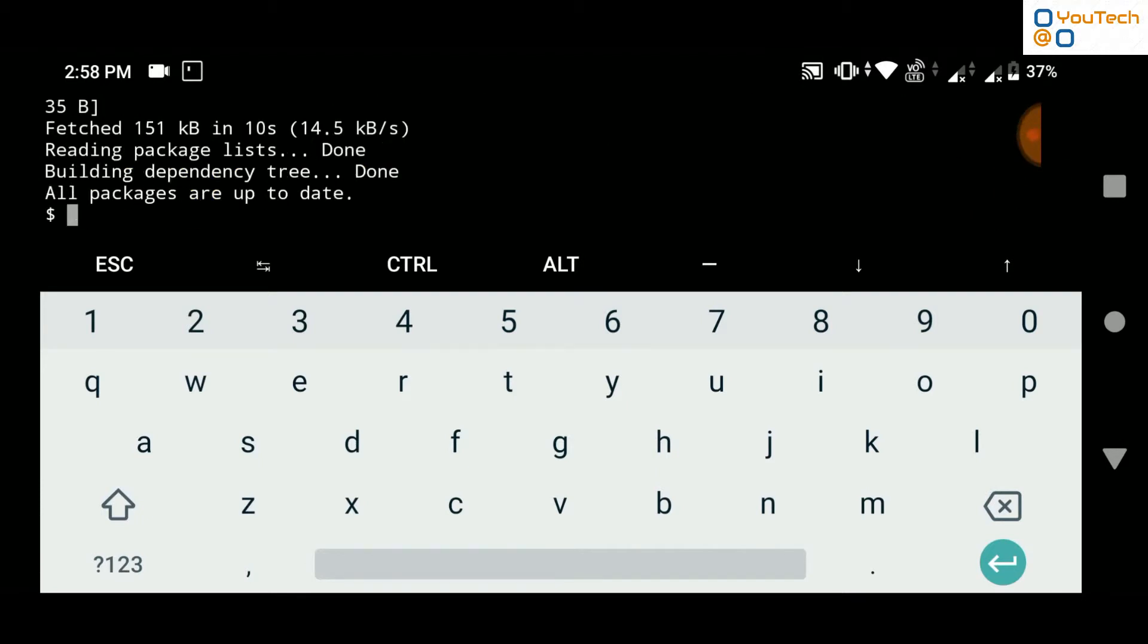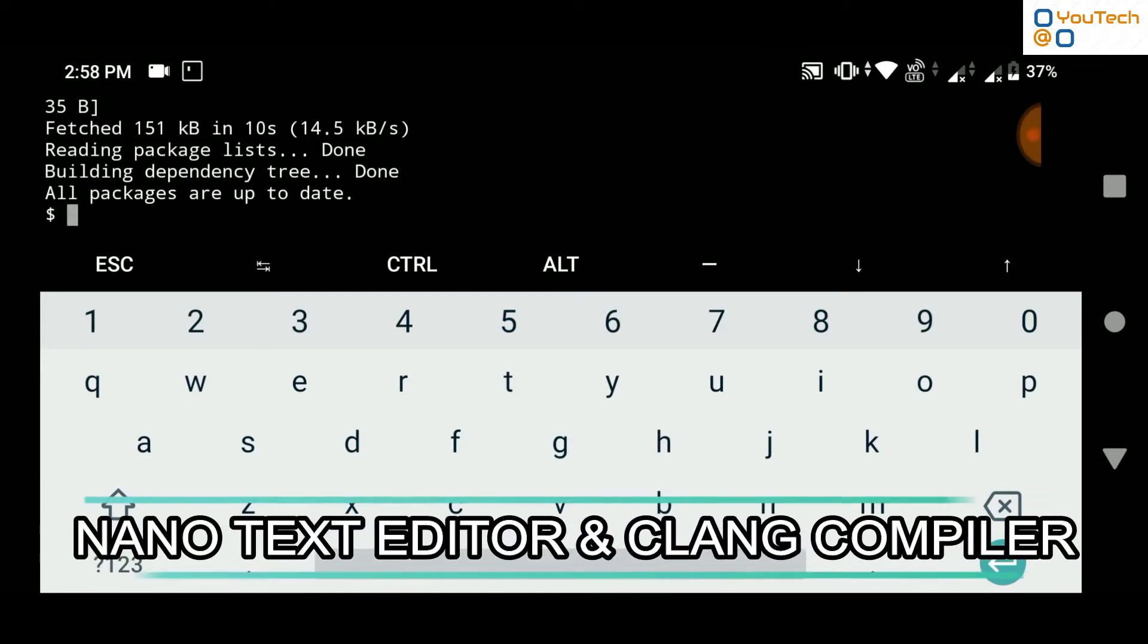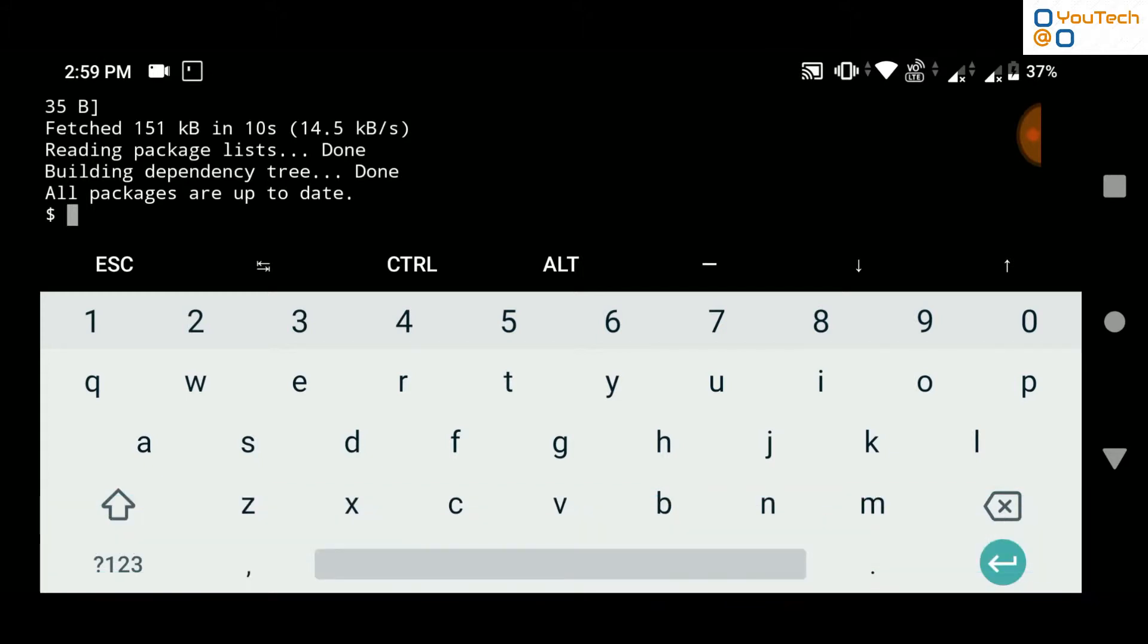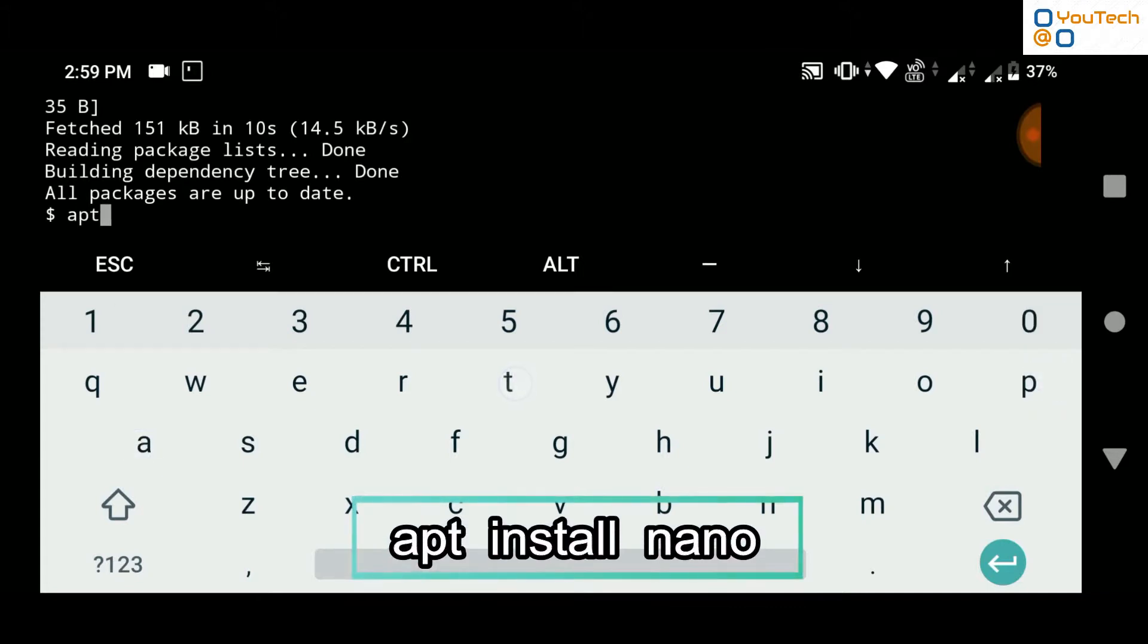We need two new packages, nano text editor and clang package. To install nano text editor, run the command apt install nano.